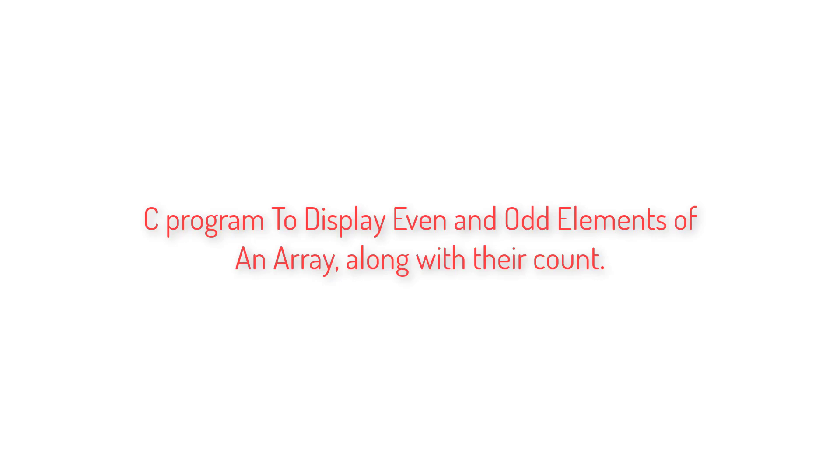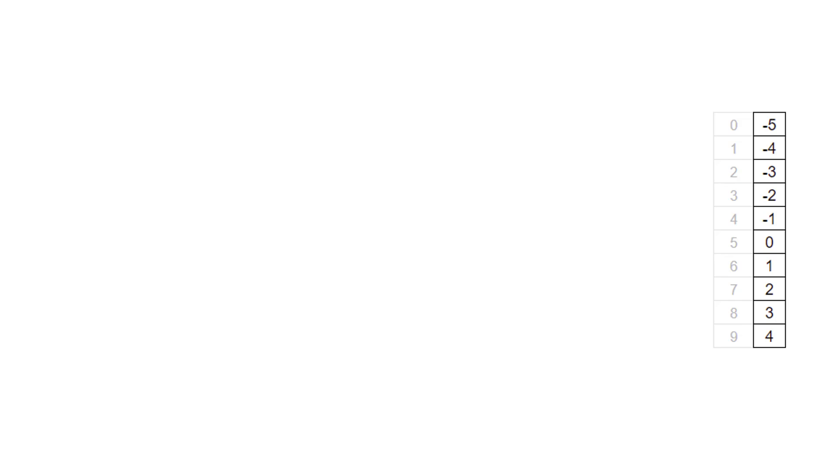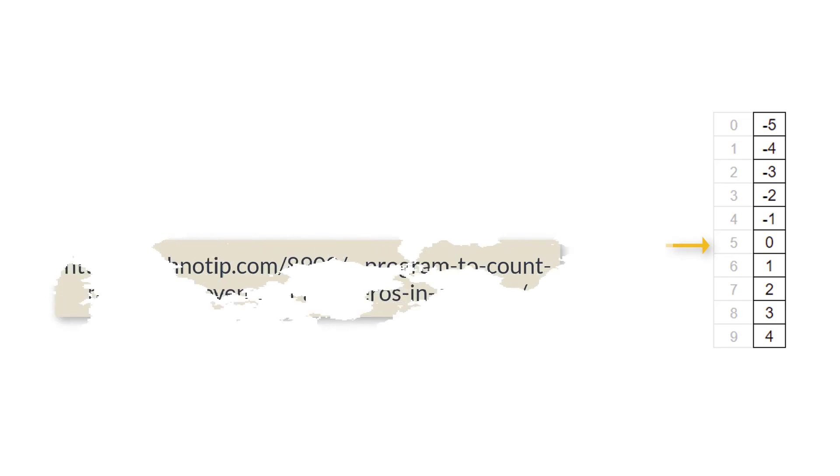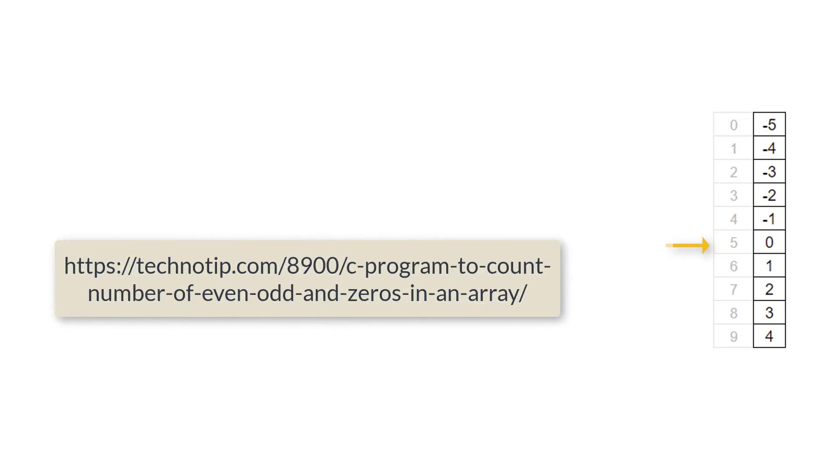Write a C program to display even and odd elements of an array along with their count, that is the number of times these elements have appeared in the array. Assume that we have an array of 10 with a couple of negative numbers, positive numbers, and a zero. So what would you consider this zero as? Even number or odd number?